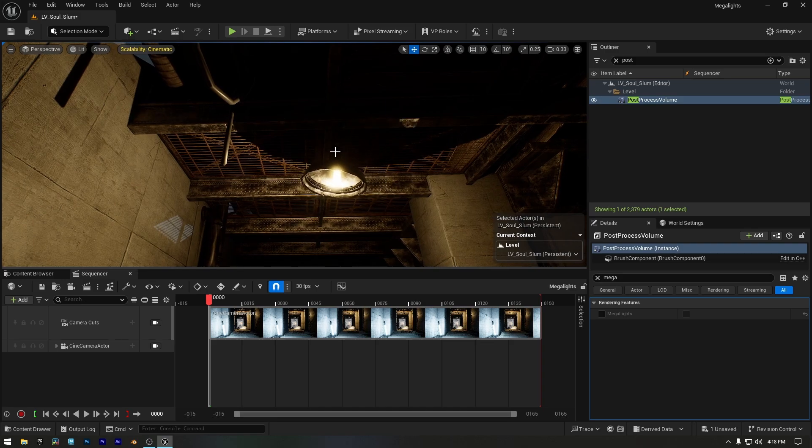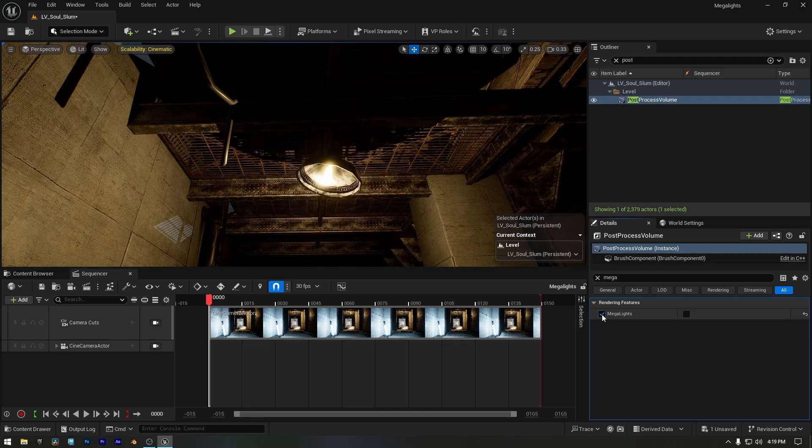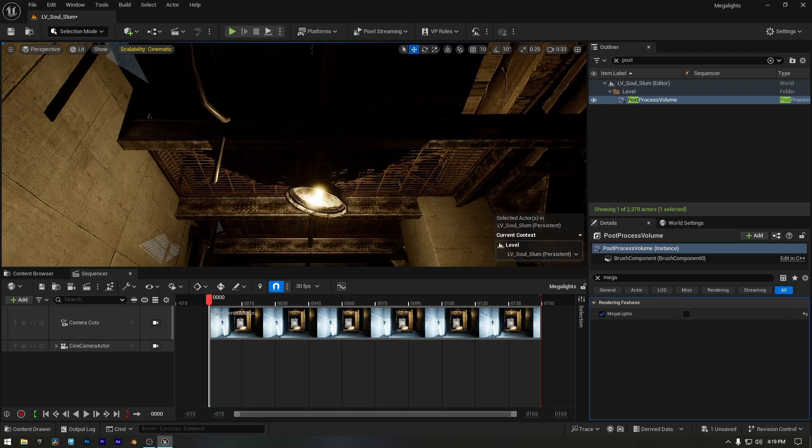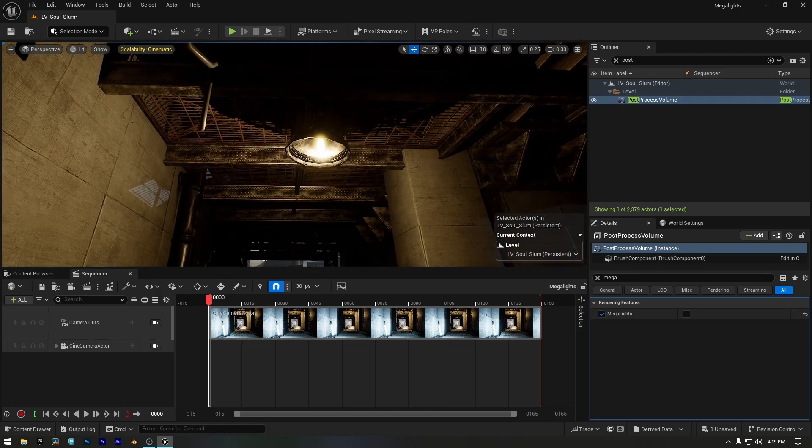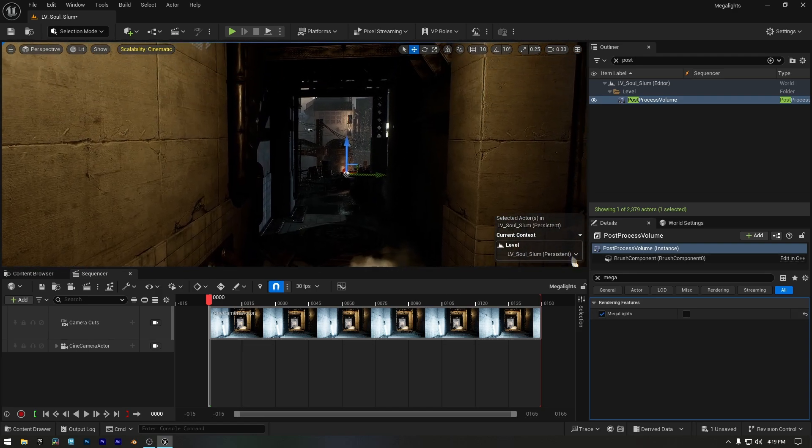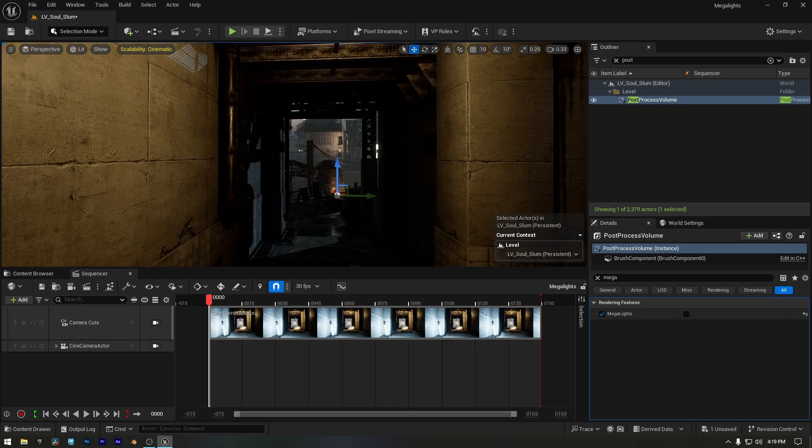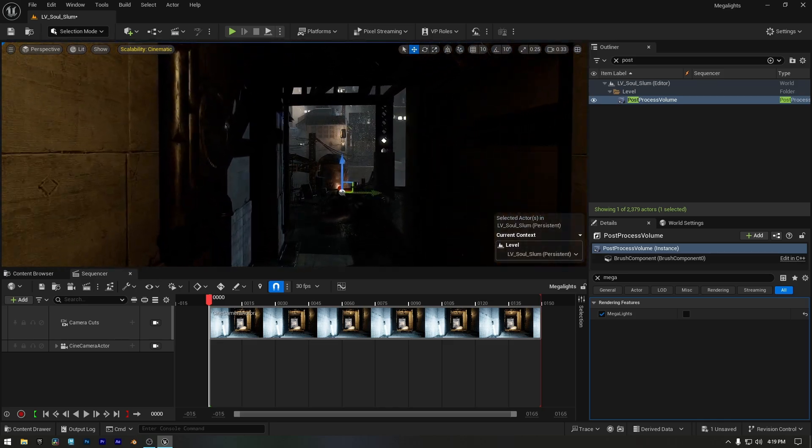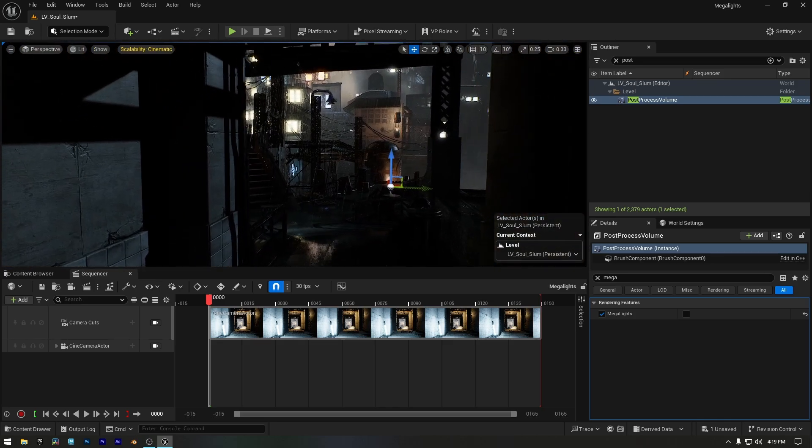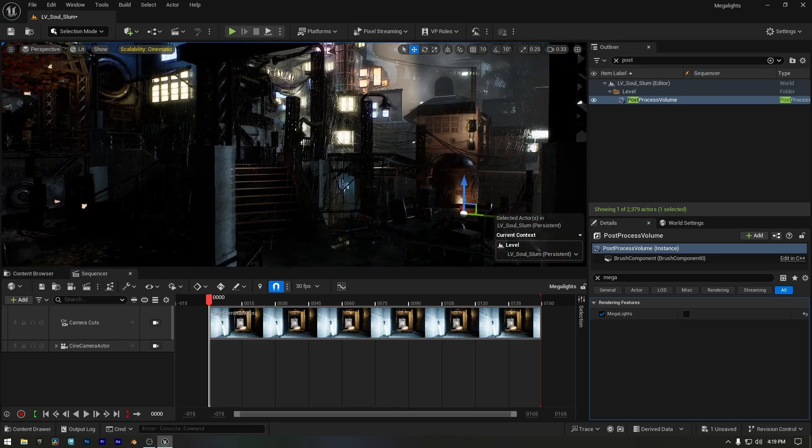Now let's enable Megalights and you'll see the shadows are correct and updating in real time, staying smooth and stable without any impact on performance.